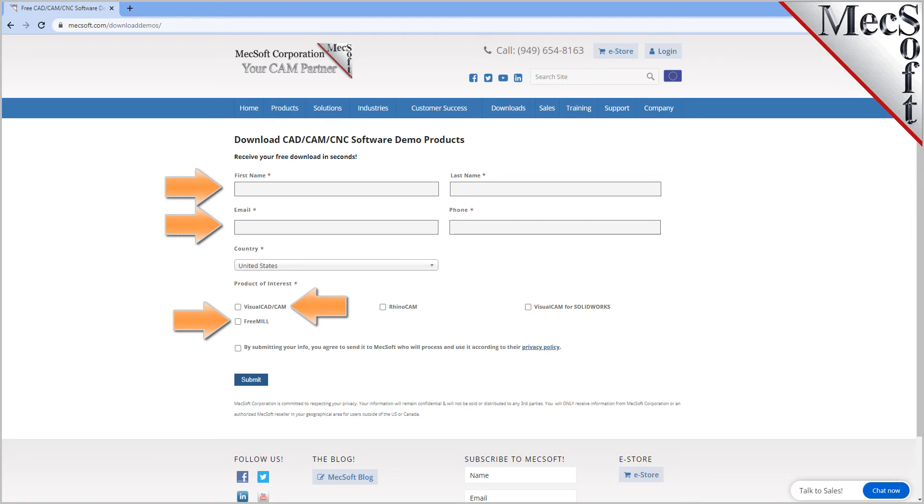We want the additional information on this form so we can call you after the installation and see how it went and if you have any questions about the product. We will not provide your information to any third parties.